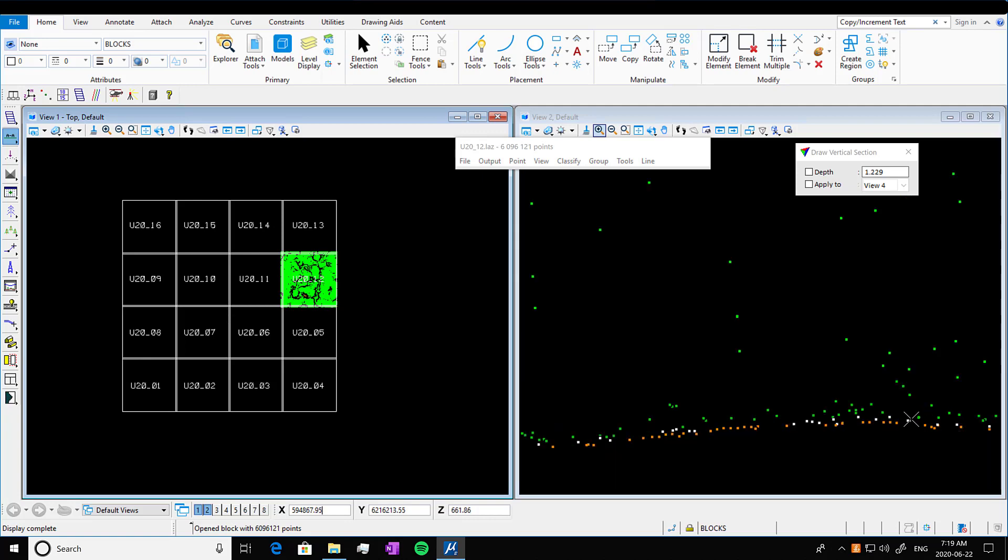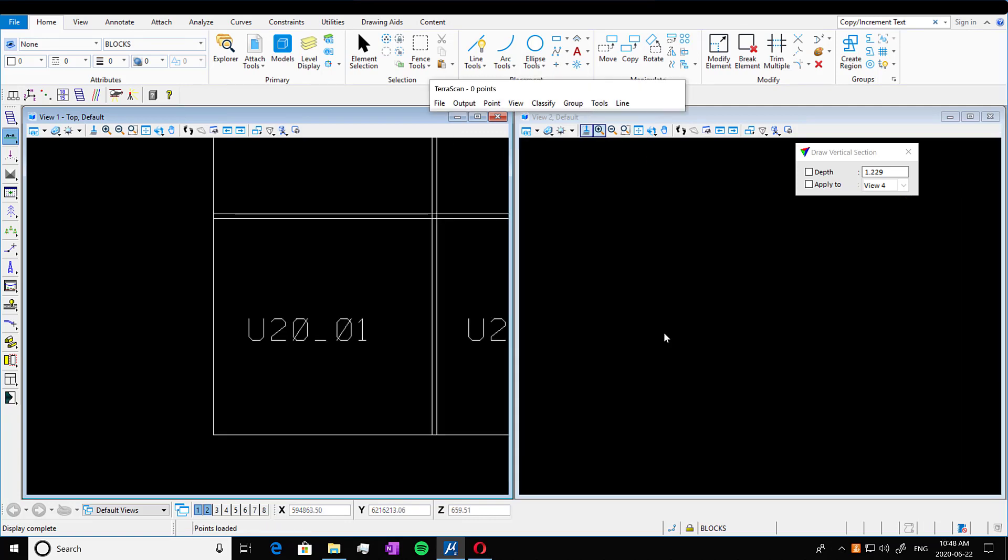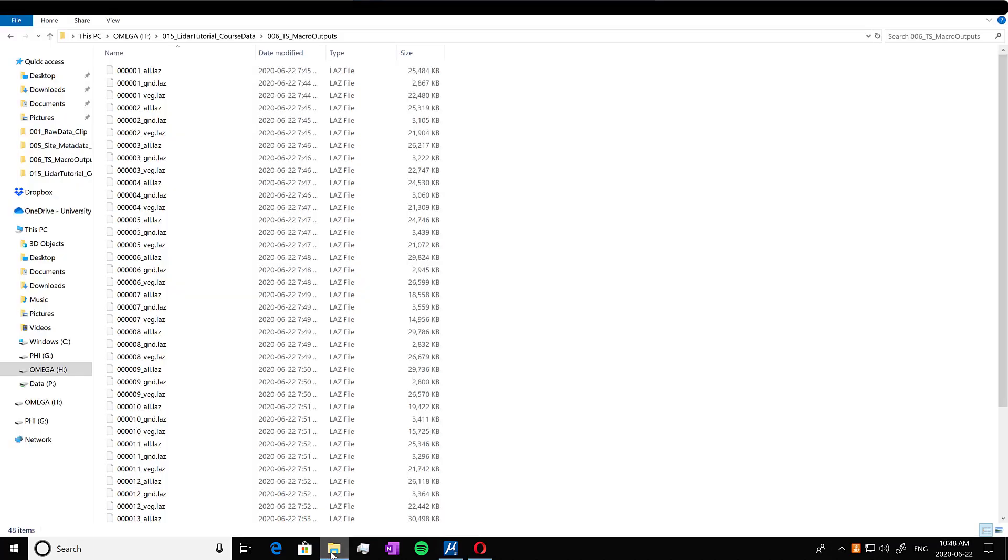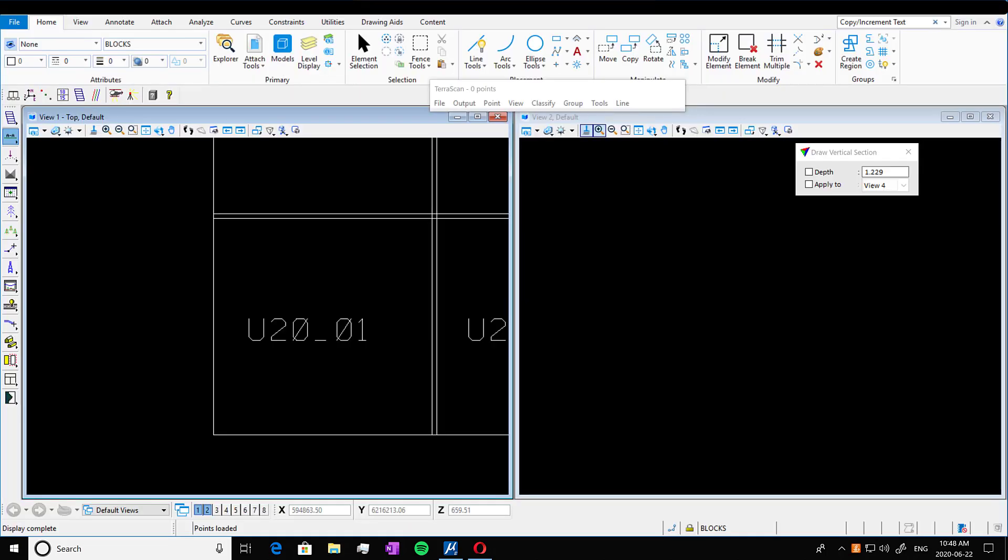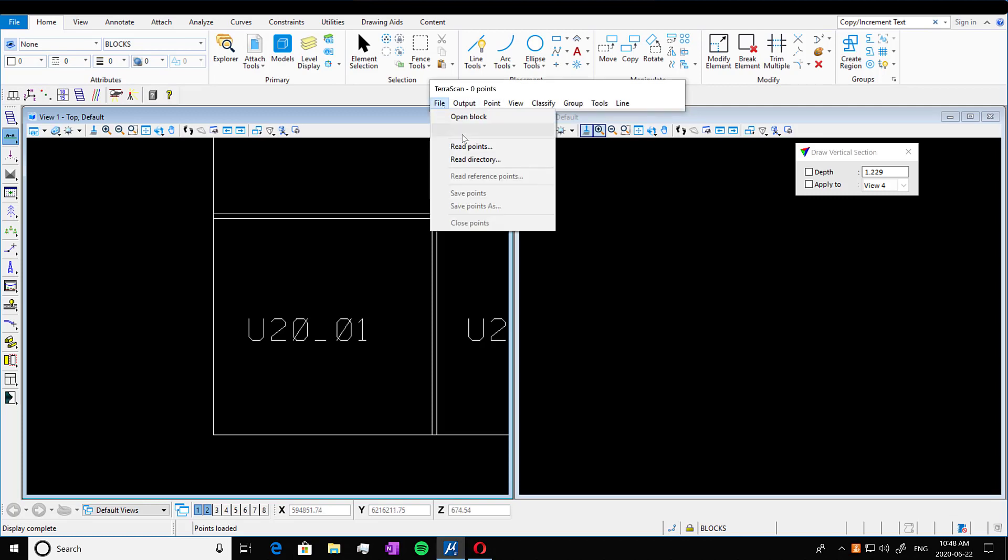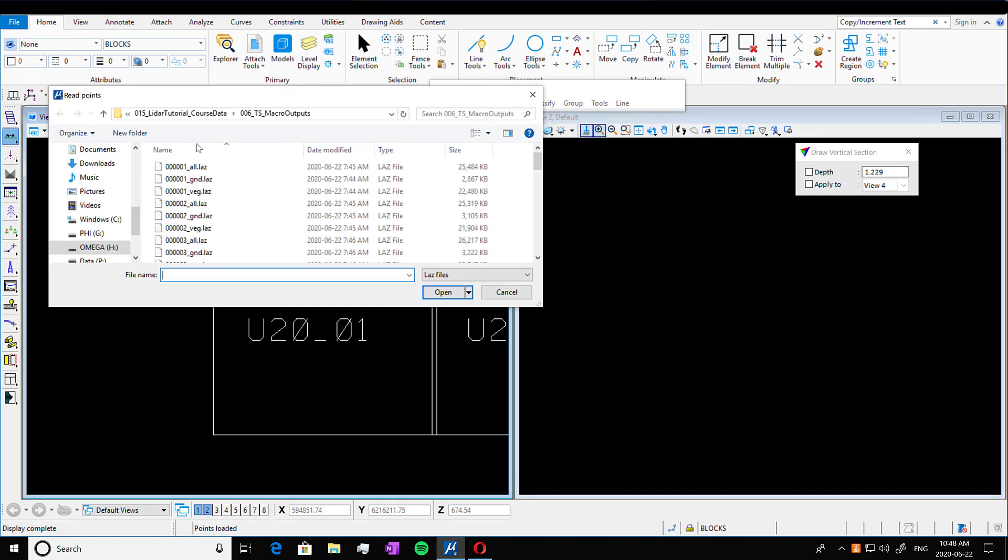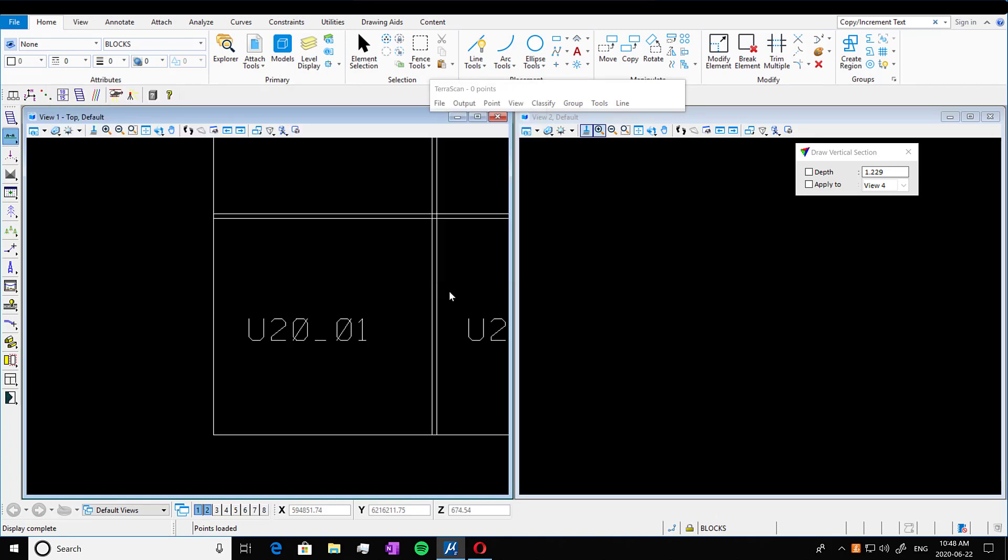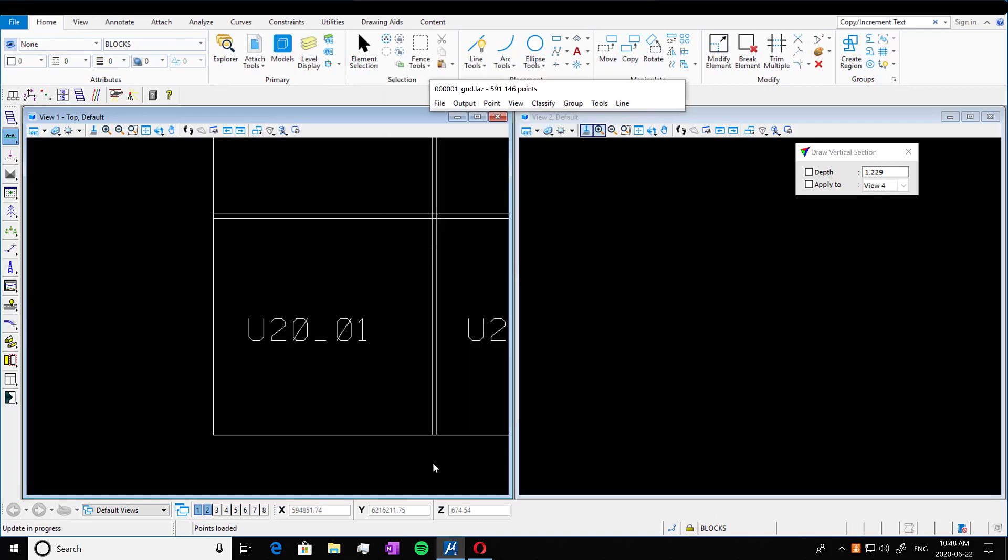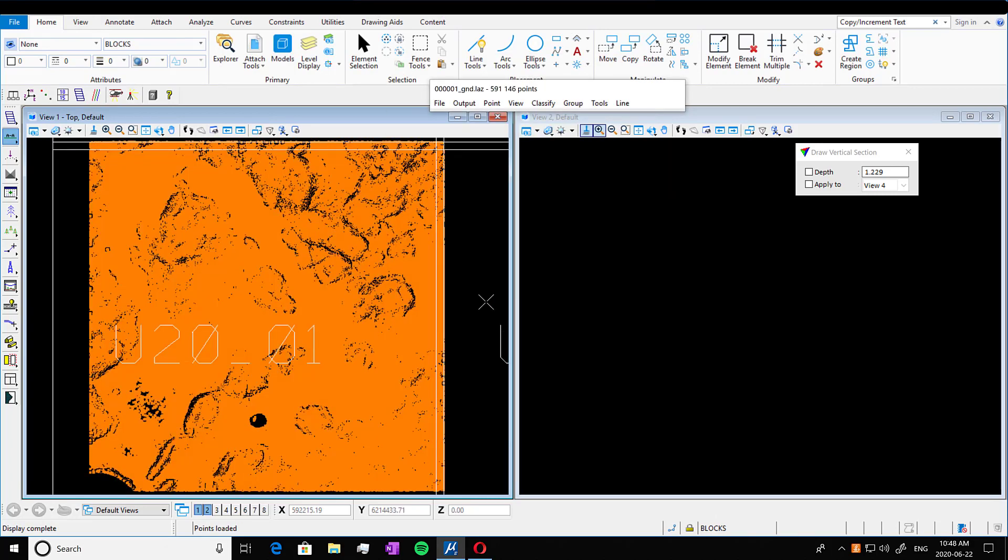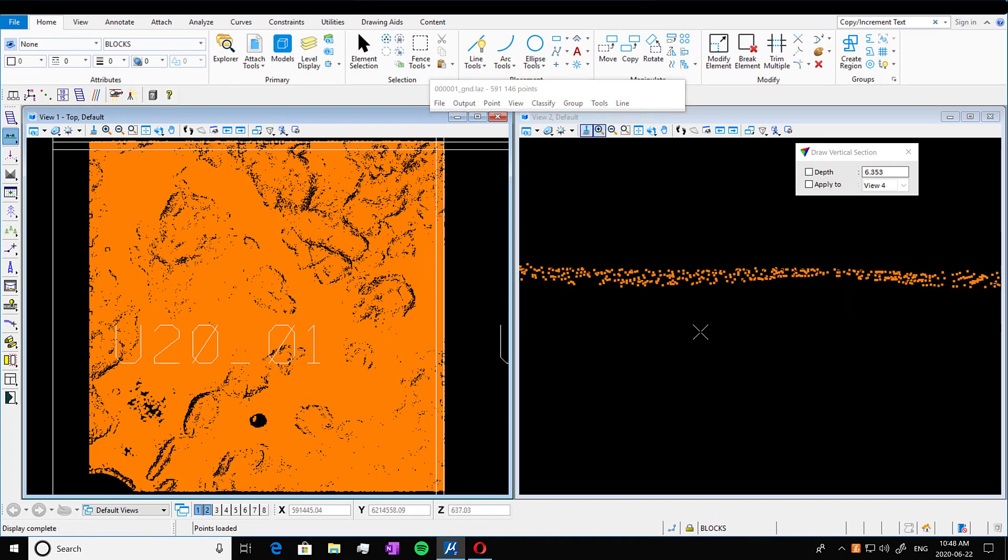So if you want to view your files, so this is where we output all of those macro classified tiles. So you see there's all 16 of them have the veg, the all, and the ground level. So we can go into file read points and pull out an individual class. You could also do more than one block at a time or tile at a time. That's how you can open more than one block. So here's just my ground points in that separate classified file all in orange.